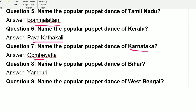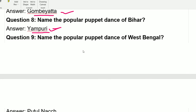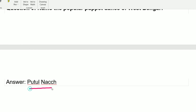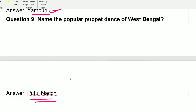Question: Name the popular puppet dance of Karnataka. That is Gombayatta — a very famous puppet dance. Name the popular puppet dance of Bihar — that is Yampuri. Name the popular puppet dance of West Bengal — that is Putulnach. Thank you.